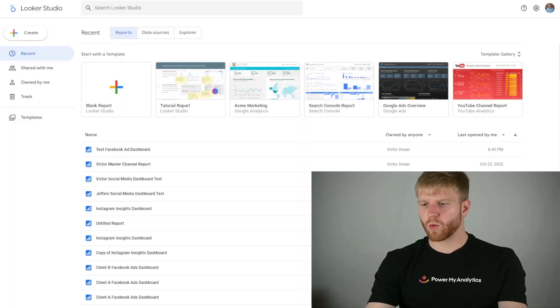Hey everyone, I'm Victor Dwyer and today I'm going to show you everything Looker Studio 101 — everything when it comes to creating your first data source, your first report, and then creating a dashboard that's perfect for your business. Let's dive right into it.